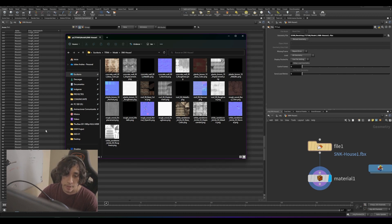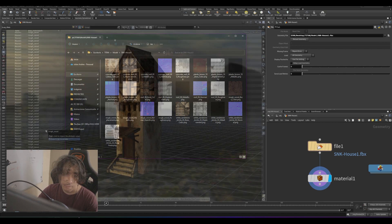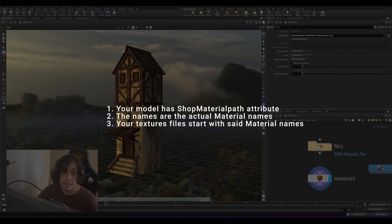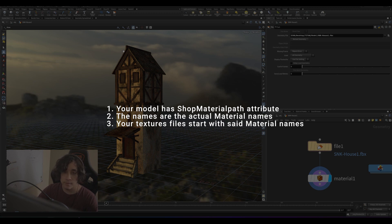So if your model and material check these three boxes, you should have no problem using the tool.